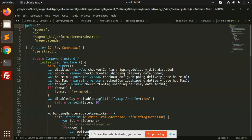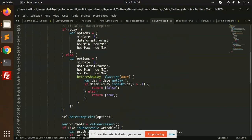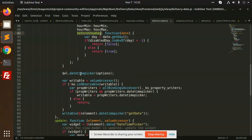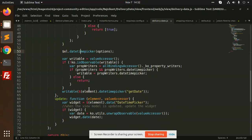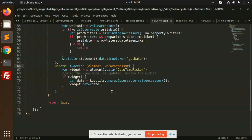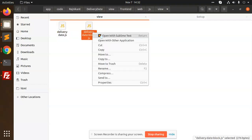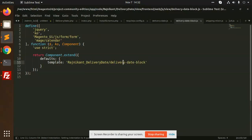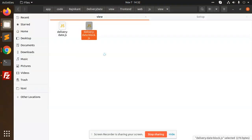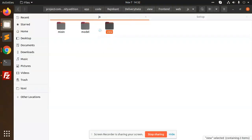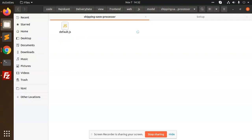Now we have delivery.js, which is responsible for creating the date filter and date picker options. Before showing the date, we set the date picker options, then update the date picker. Basically this handles the delivery date date shares using delivery-date-block.js.